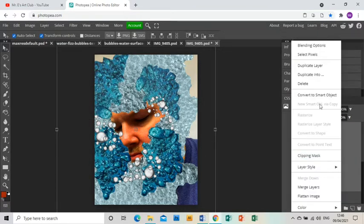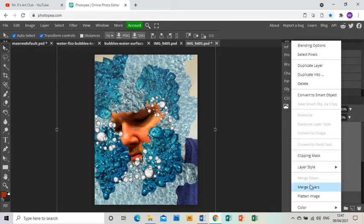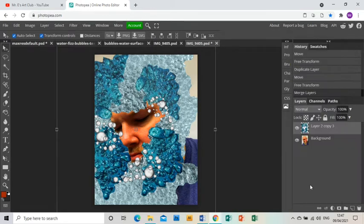Once I've done that, I'm going to select all my bubble layers and right-click and click Merge Layers, and that merges all the layers together.